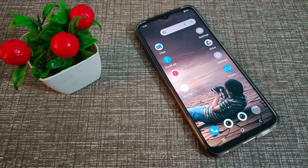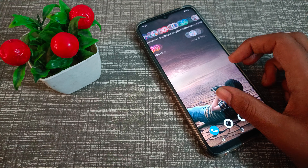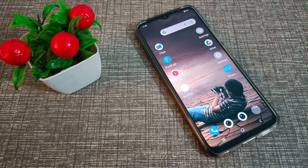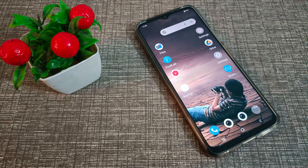So friends, we've understood how to remove the pattern in a Vivo phone. That's it — thanks for watching. We'll meet again in the next video with a new topic. Please like my video and subscribe to my channel. Bye bye!